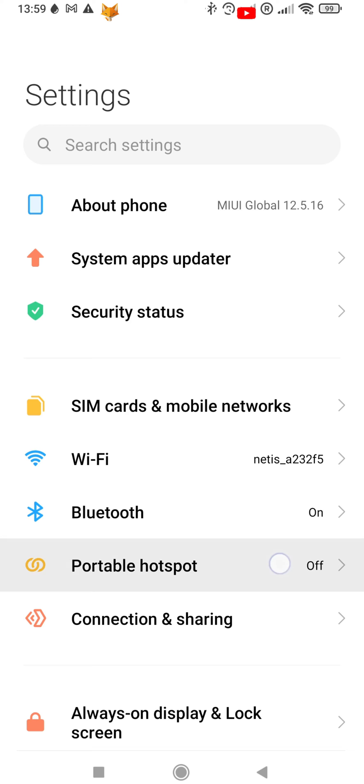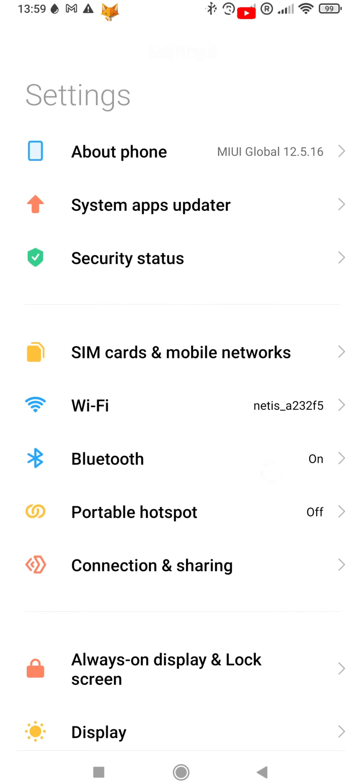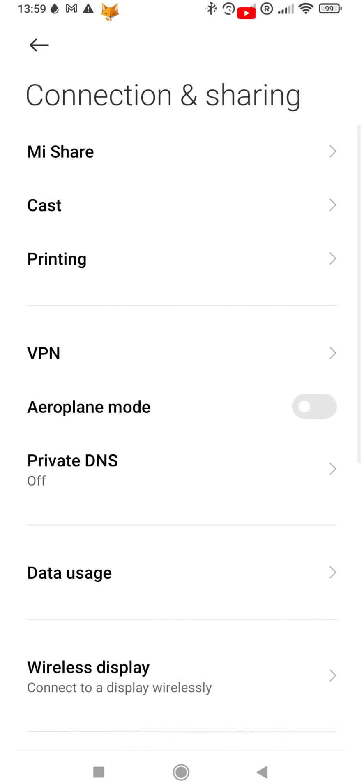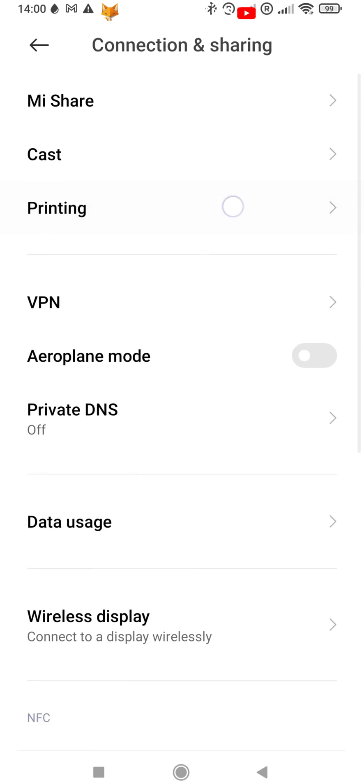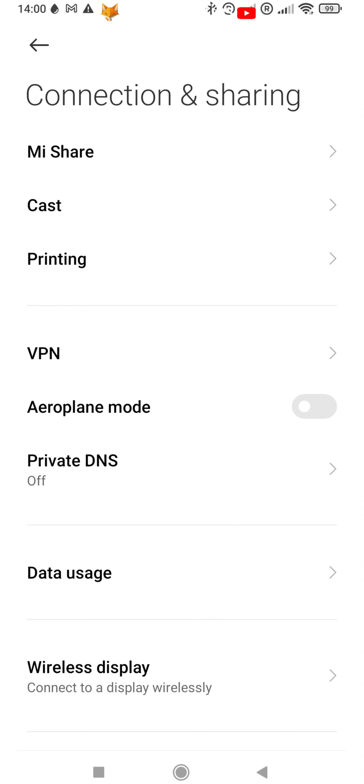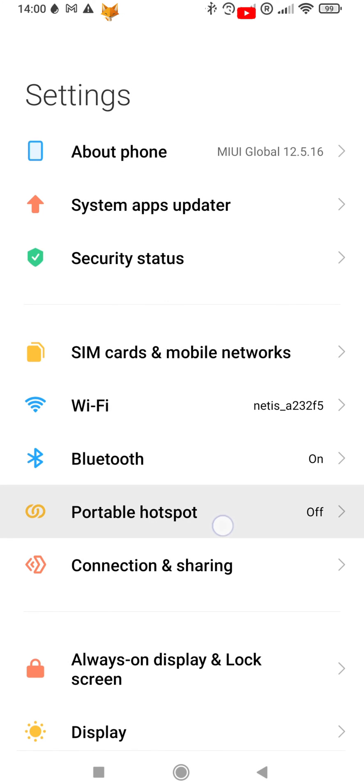In settings, tap personal hotspot. If you don't see personal hotspot there, then tap connect and sharing and personal hotspot should be there.